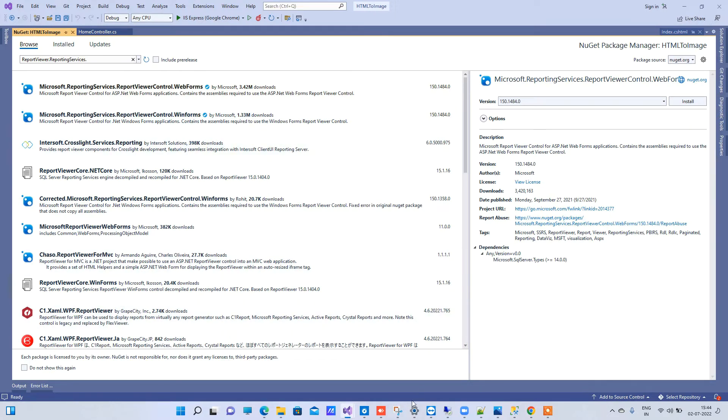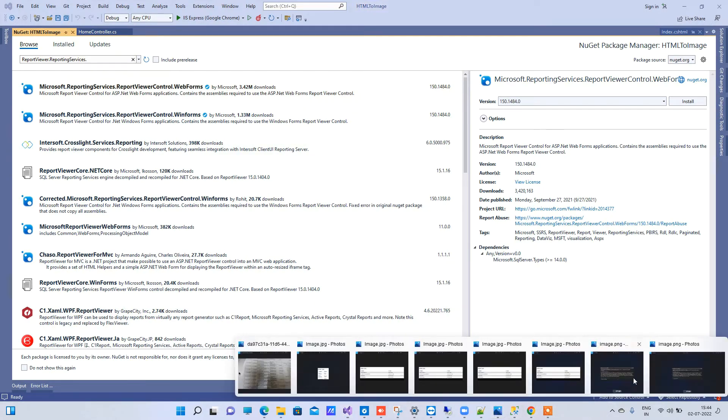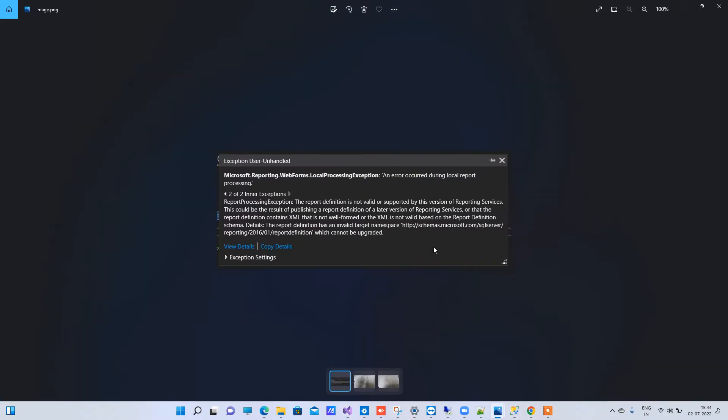In that case, it will keep throwing error and it will not work. So for making your older report work with latest Reporting Services, what you have to do is you have to go to Project.